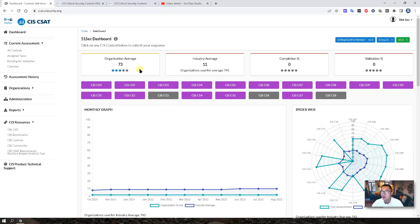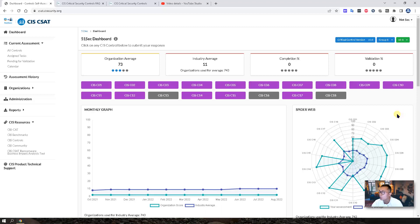You will see the organization average is 73. The industry average actually is very low, so the control is only 11. From this spider web, we can tell which control we need to improve to make it above the industry average.